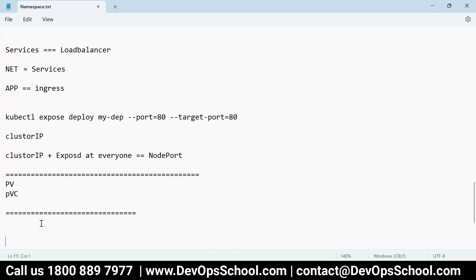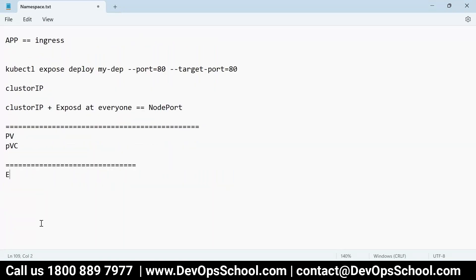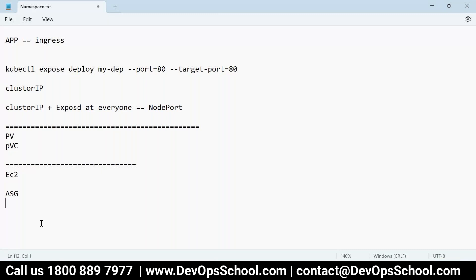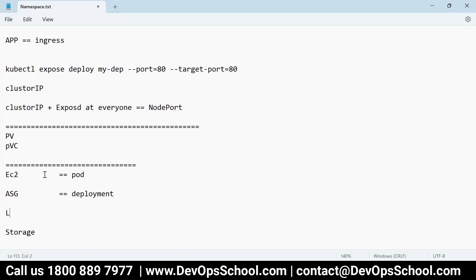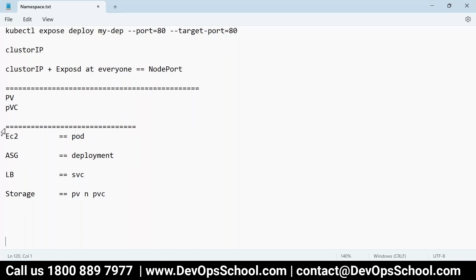Remember in AWS and Kubernetes, if you correlate: first I taught you EC2, then auto scaling group, then EBS storage. Here in Kubernetes: Pod is like EC2, Deployment is like auto scaling group, Service is the network load balancer, and now I'm talking about storage — PV and PVC. You can correlate all of this: AWS versus Kubernetes.